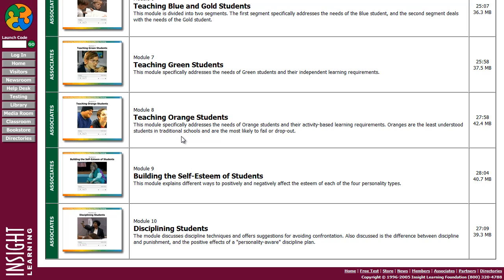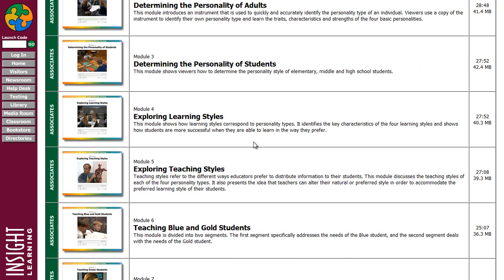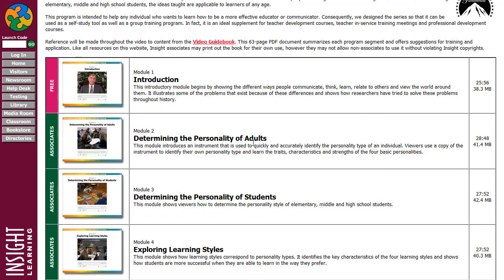This series is perfect for teachers, school administrators, counselors, and trainers. But it's also ideal for the vast audience of non-professional educators who work to teach other people on a regular basis — like tutors, homeschoolers, coaches, religious teachers, mentors, and youth leaders. In fact, this program will help any individual who wants to learn how to be more effective as an educator or communicator.